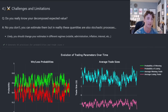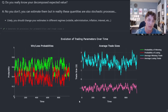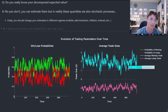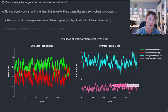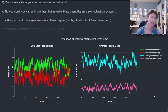What are some challenges and limitations of this betting strategy? A reasonable question is: do you really know the decomposed expected value of your system? Can you actually assess the probability of winning and losing a trade? Probably not — you can estimate them from back tests and live trading, but these are stochastic processes. The probability of winning will fluctuate over time, as will the probability of losing and the average trade sizes. You should estimate these quantities differently in different regimes — volatile environments, different policy administrations, inflation, interest rates, and so forth.